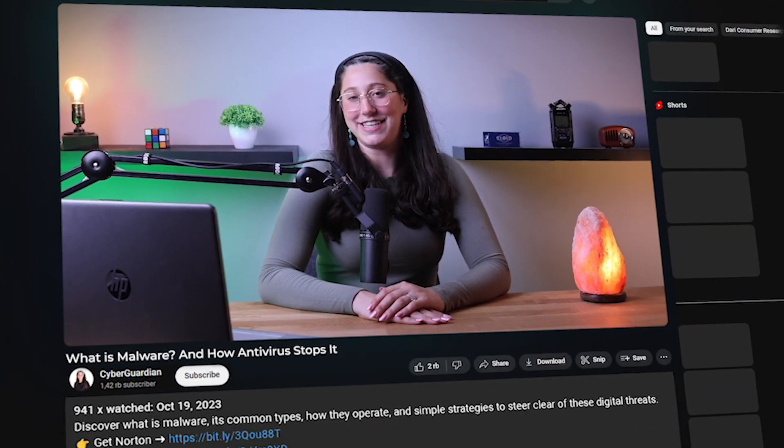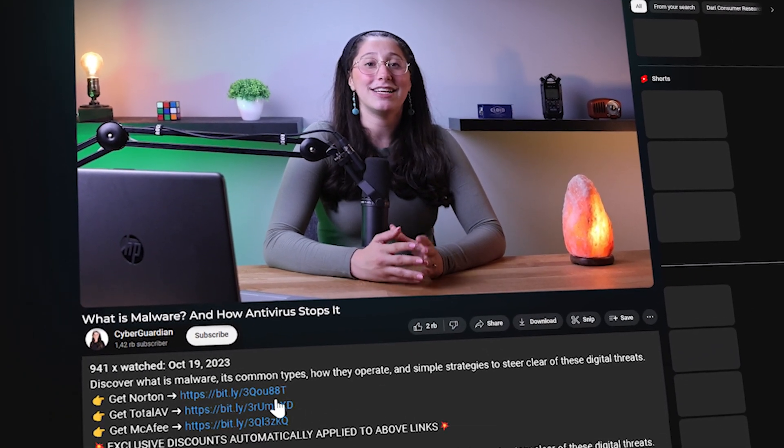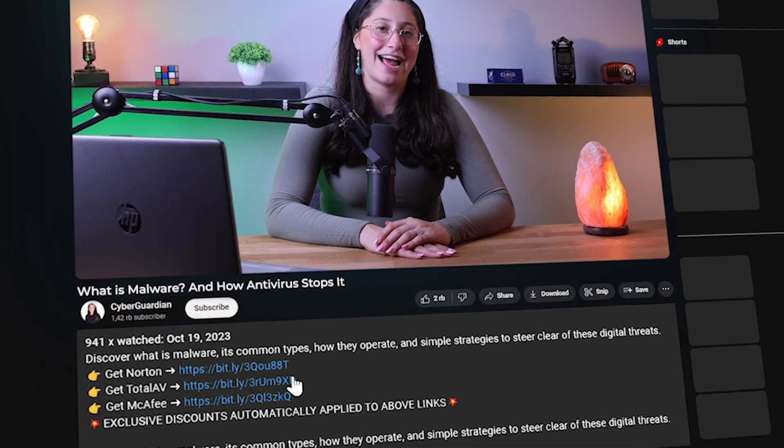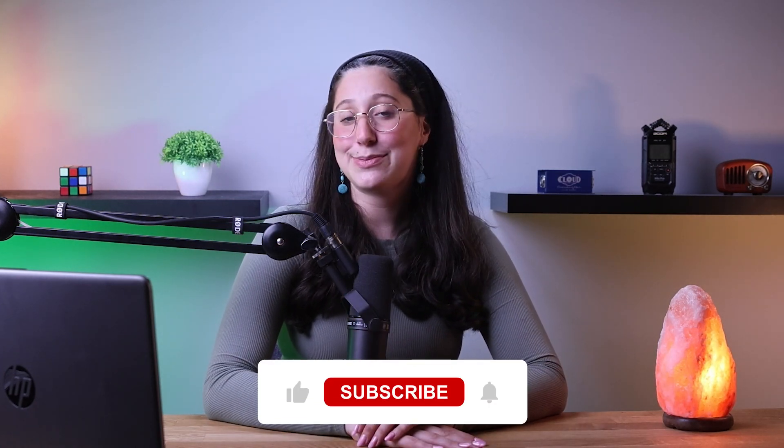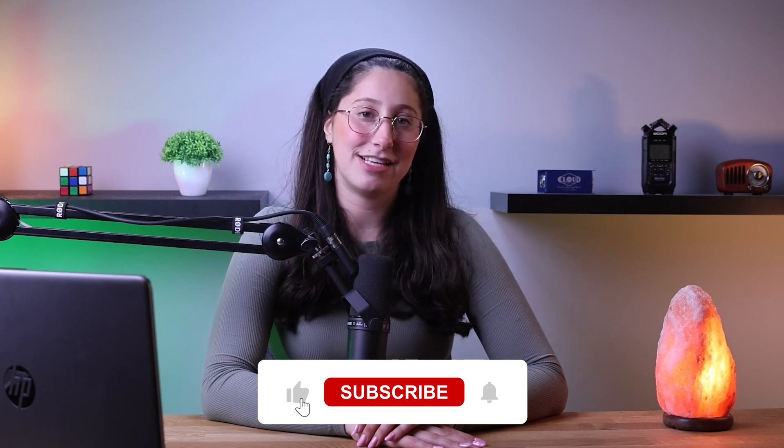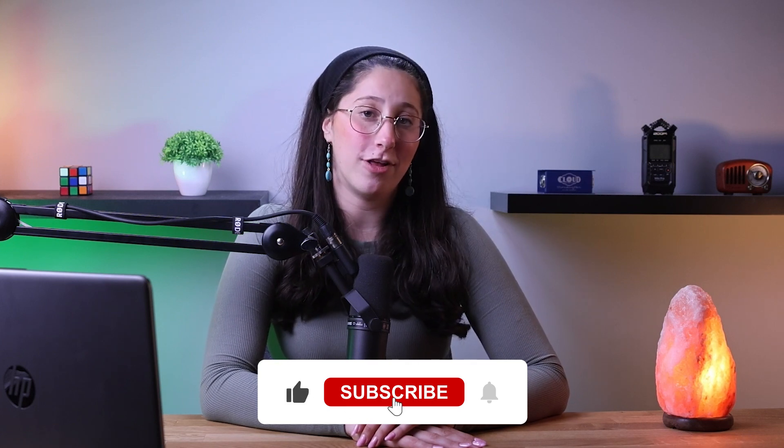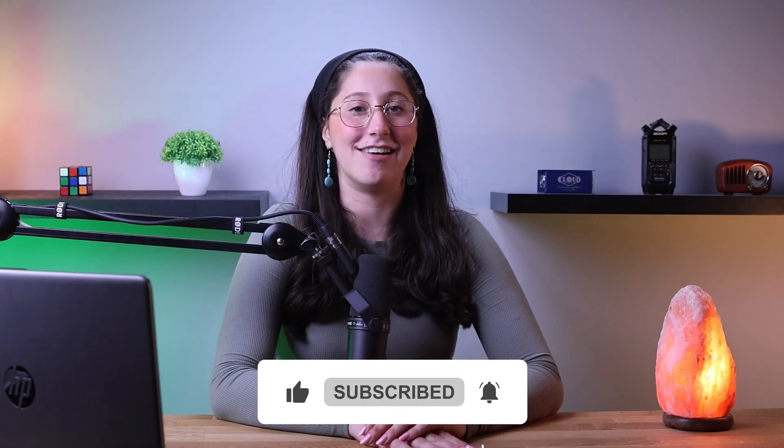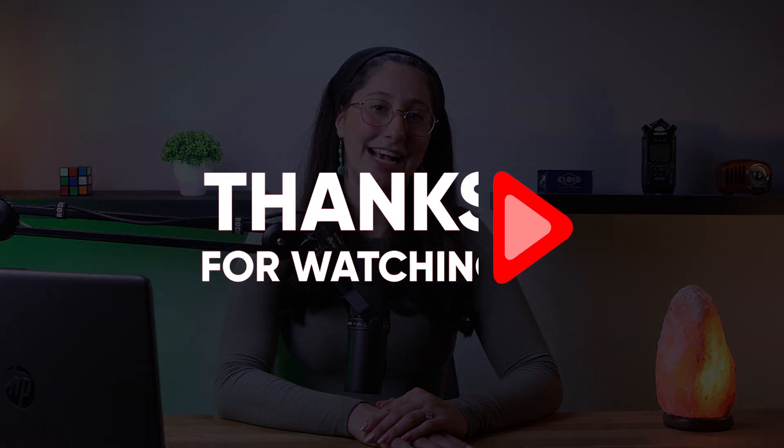And that's it for today's video. Again, if you're interested in TotalAV, you'll find all the useful links, including special discounts in the description down below. And feel free to comment below if you have any questions, as I love getting to interact with you guys. And like and subscribe if you found this video to be helpful or would like to stay up to date with future videos. Thank you so much for watching, and I'll see you guys in the next one.